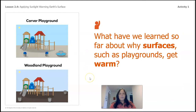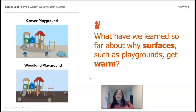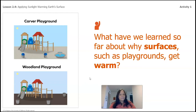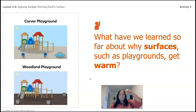Here we have the picture that we've been looking at for a couple of lessons. What have we learned so far about why surfaces such as playgrounds get warm? One of the things we learned is that surfaces get warm when something with heat heats it up. The longer the heat is there, the hotter the surface is going to be. The sun, when it's touching the Earth for a long time, gets warmer and warmer and warmer.